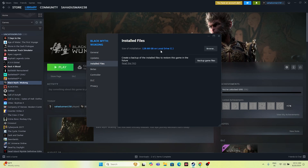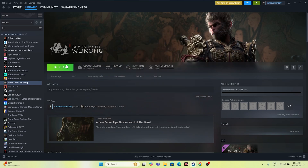Once every file is successfully validated, close everything and try launching the game. That is going to fix the issue as well.